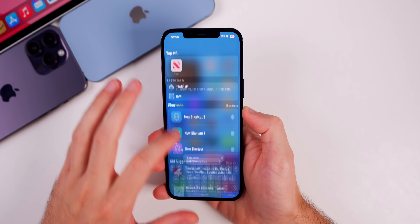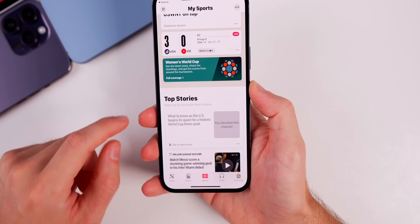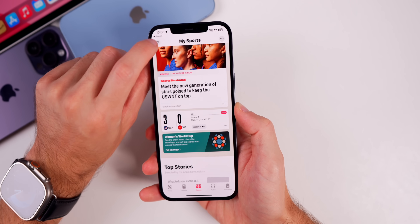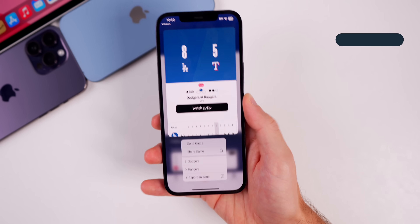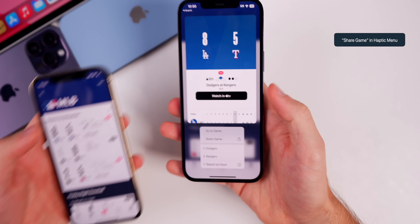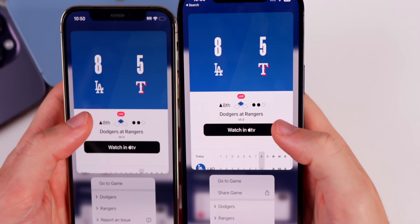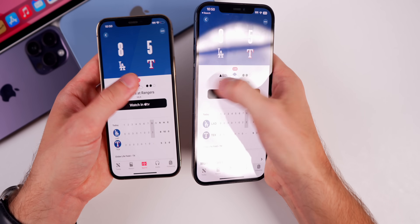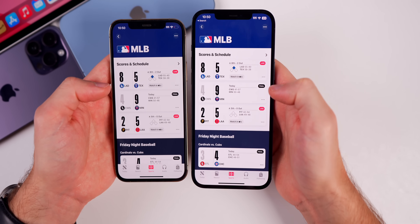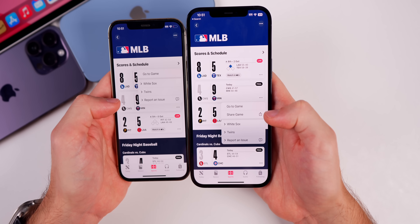So what's new in iOS 16.6? The first thing is inside the Apple News application. If you go into News, go down to the Sports tab, and find a scorecard, or go up to the menu and go to MLB for example, if you haptic press on one of these scorecards we have a new Share Game option. On 16.5.1 on my left, doing the same thing, we do not have the Share Game option. Tapping the three dots, we have Share Game on 16.6 but not on 16.5.1.